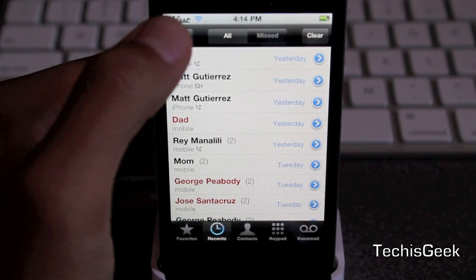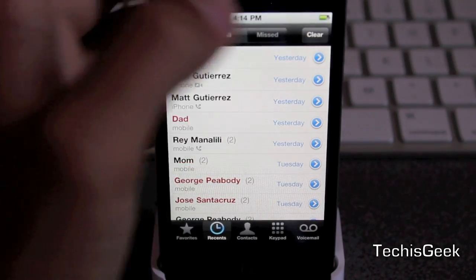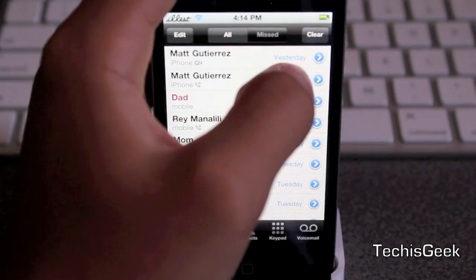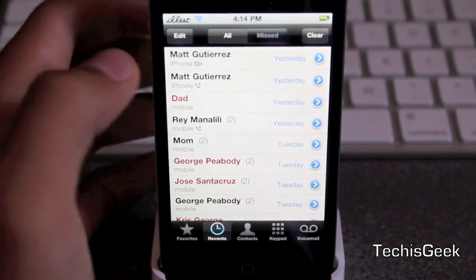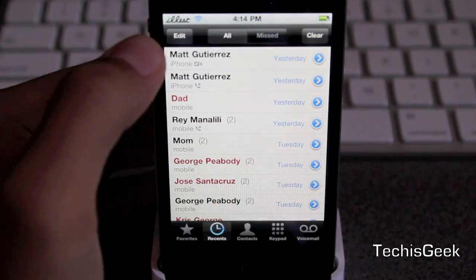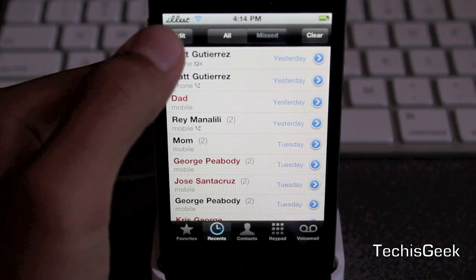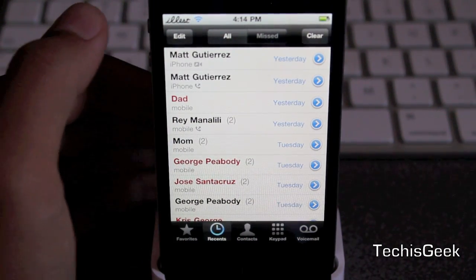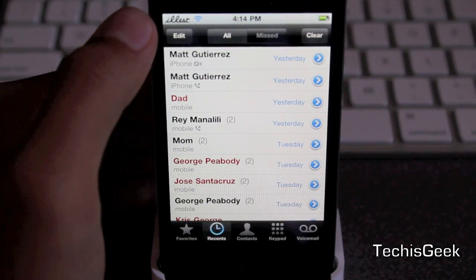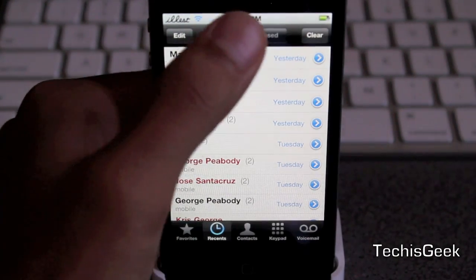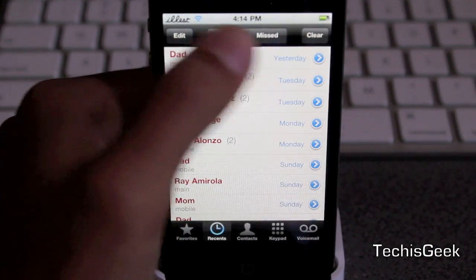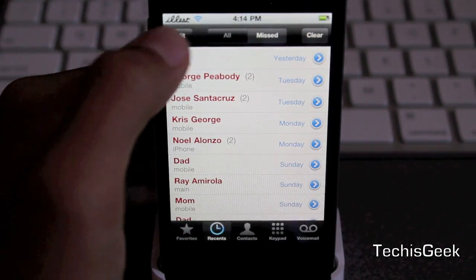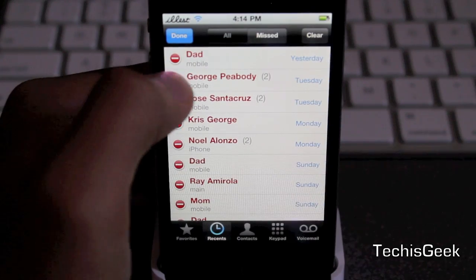And then you can also swipe to delete — let's go ahead and try like that. There we go, and then delete right there. You can go ahead and go to missed calls and they'll still be there. You can go ahead and delete all these missed calls.